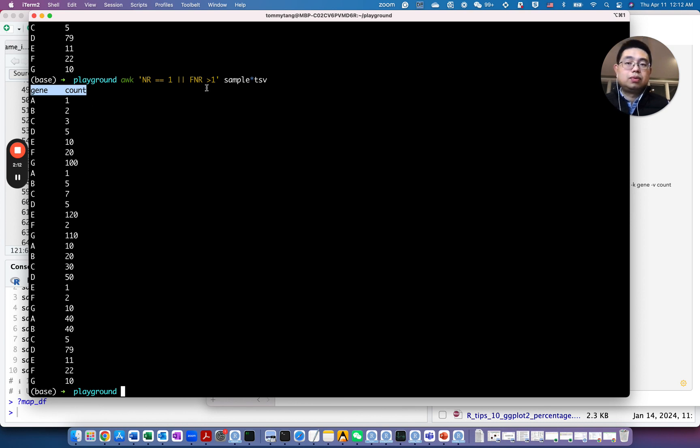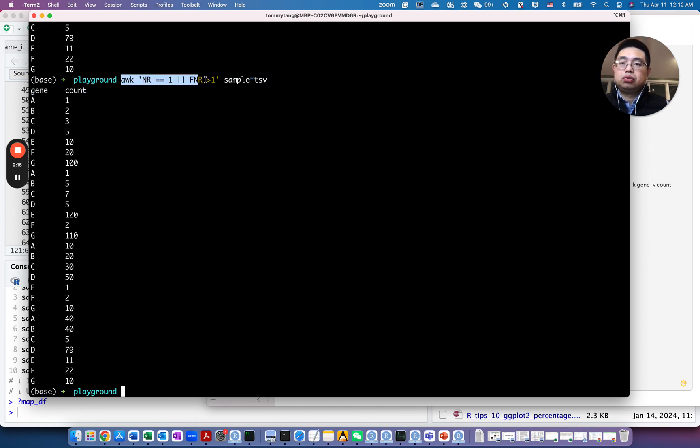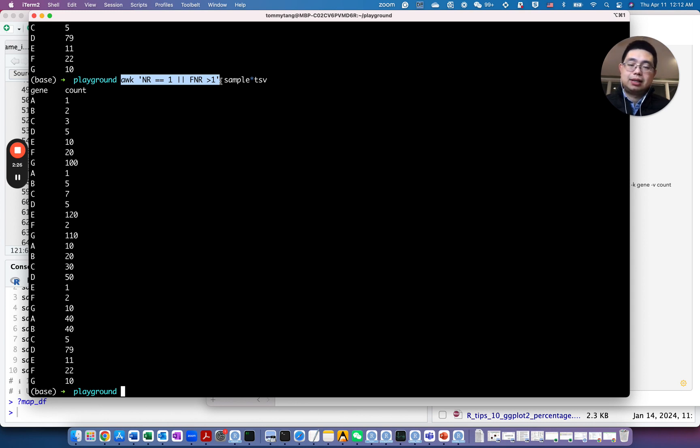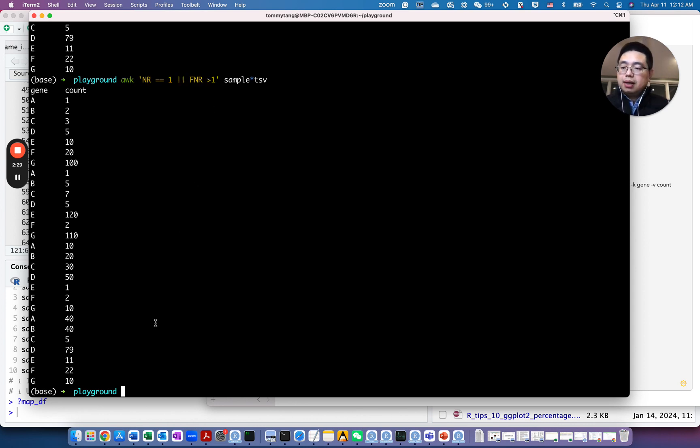So for example, this can be kind of new to you. But what I usually do is Google how to combine multiple files without repeating header, for example, using awk, then you will find this solution.